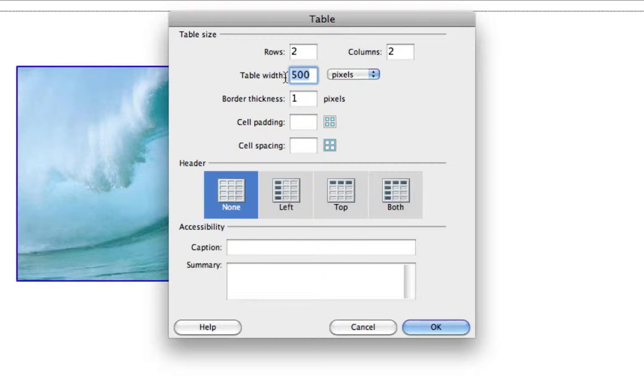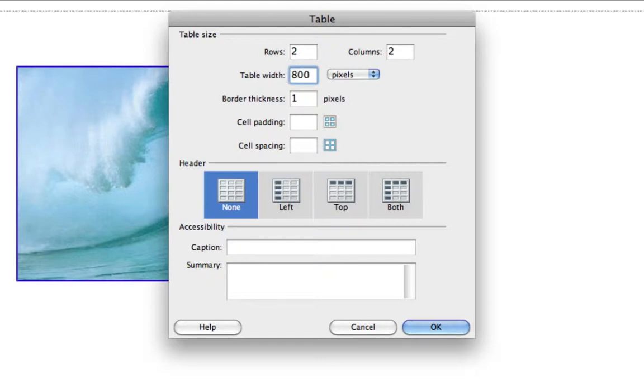Typically, you'll want to shoot for somewhere around 800 pixels, just so the browser the user is using or the computer screen they happen to have can fit the entire web page within the window. So they don't have to scroll back and forth from left to right. So 800 is usually a good width to shoot for.